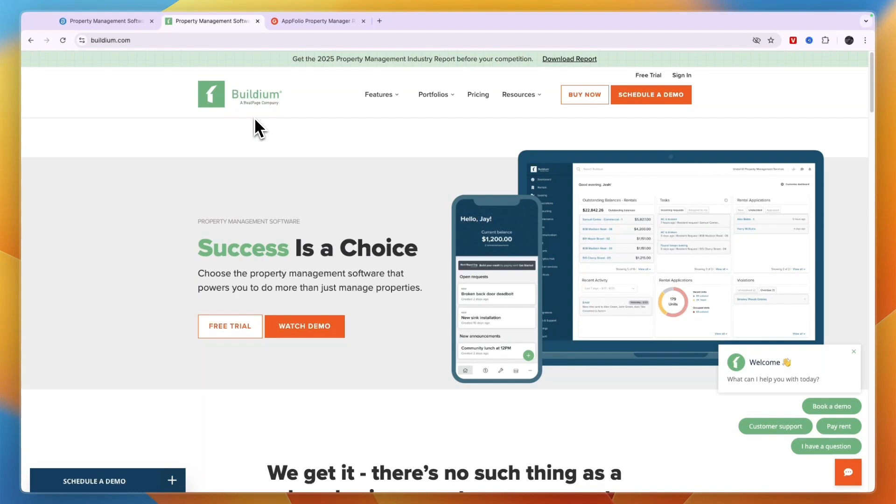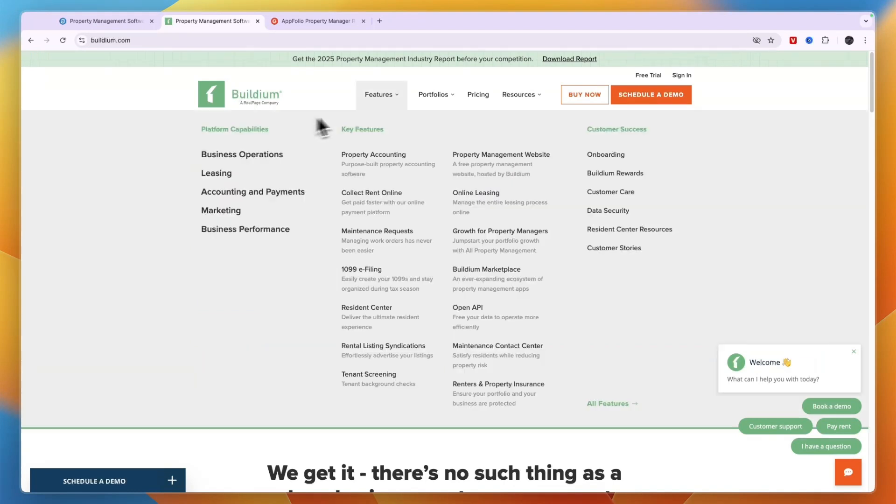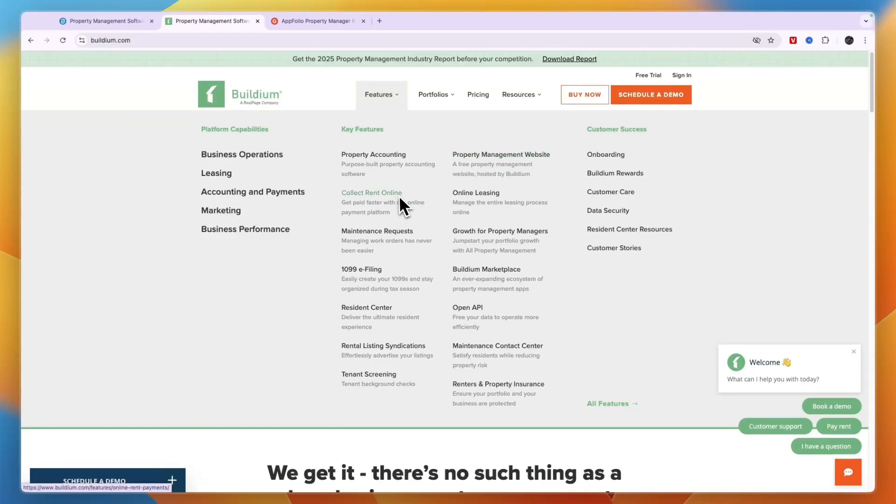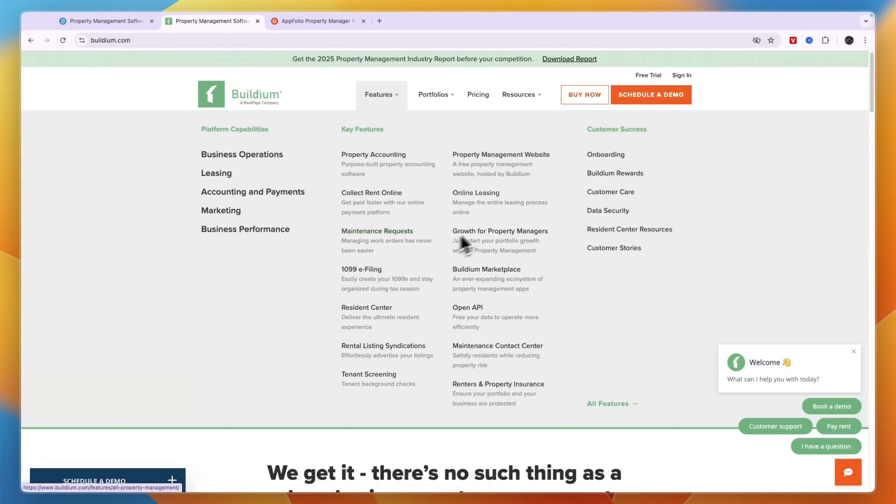So they are pretty different. First Buildium, you can see their key features here. So you have the property accounting, you will also be able to build a free property management website so there you can show off your listing stuff like that. Then you can collect rent online, you can do online leasing, you can manage your maintenance requests.